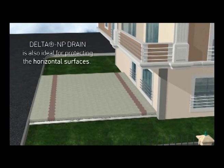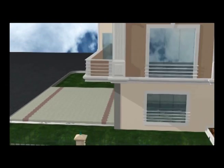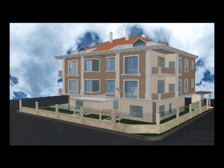Delta NP Drain: The easiest way of draining water away from below-grade structures.